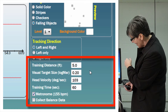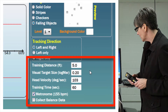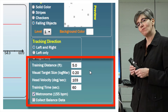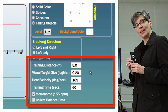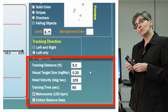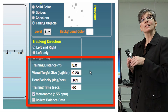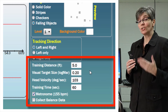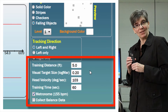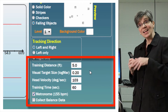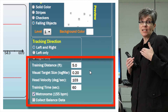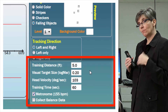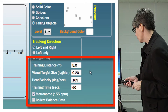The target size is set at 0.2 logMAR and her head velocity is 103 degrees per second. Why 103? Because when turning her head to the left, she could only see correctly up to 103 degrees per second. That's the point at which she's experiencing retinal slip, and that is the point at which I need to start her training.